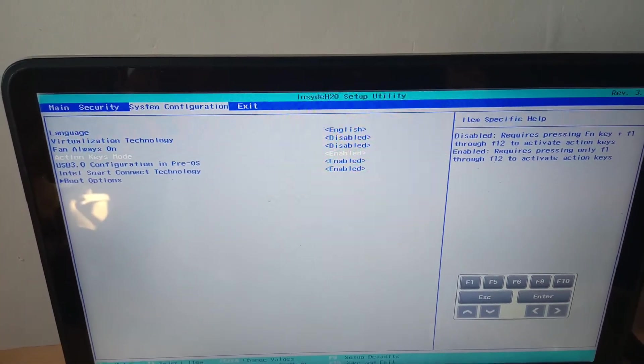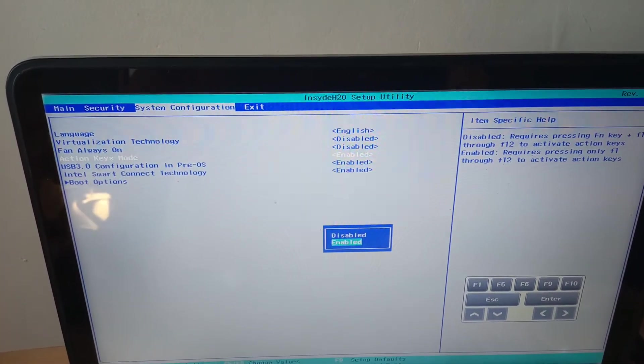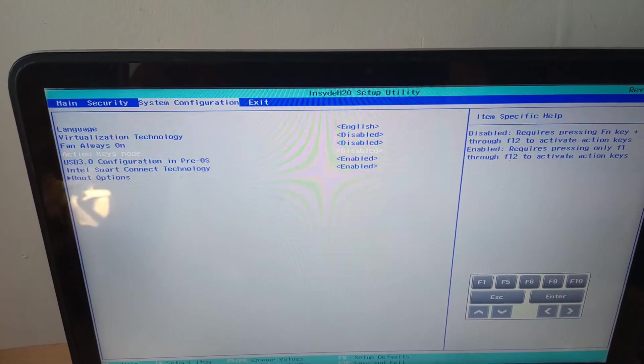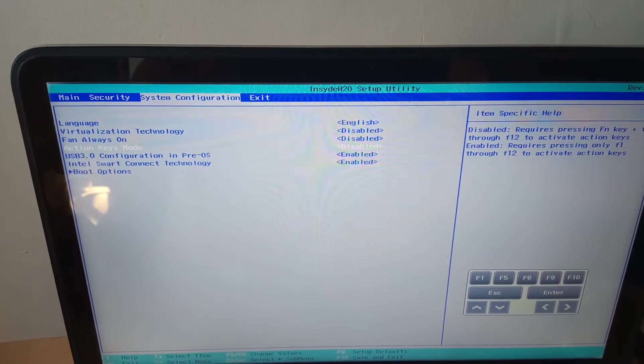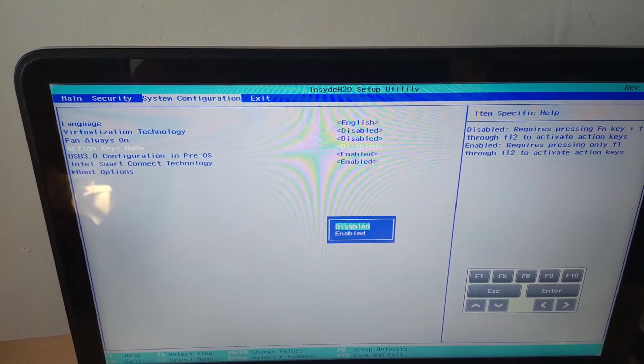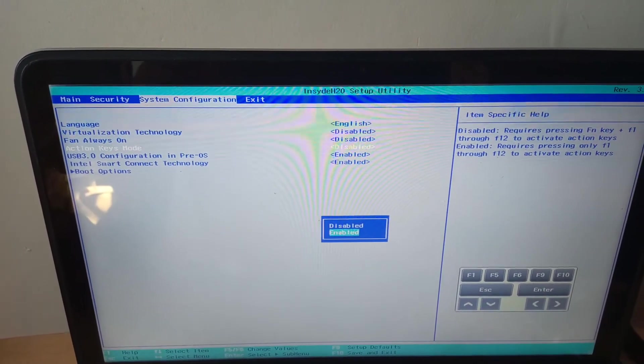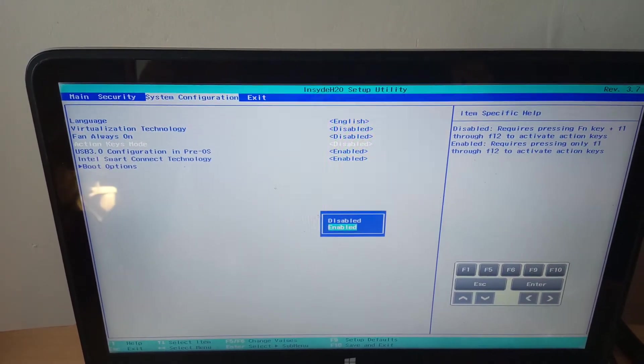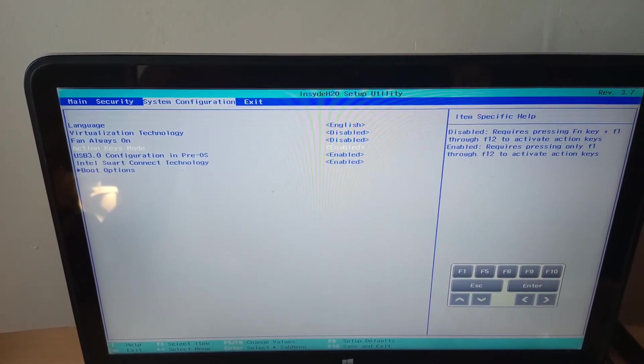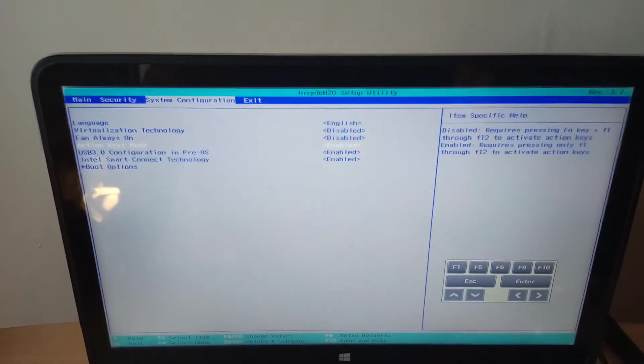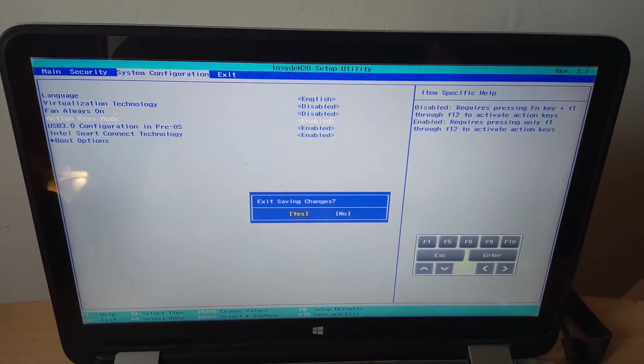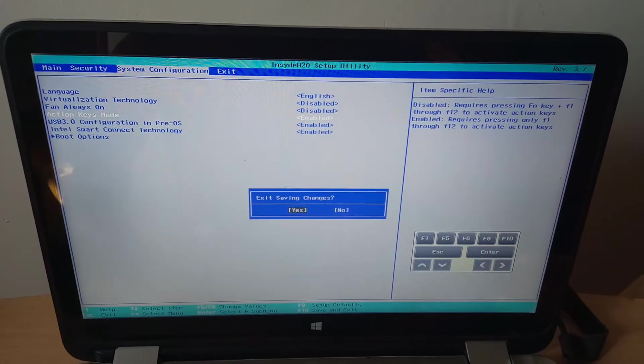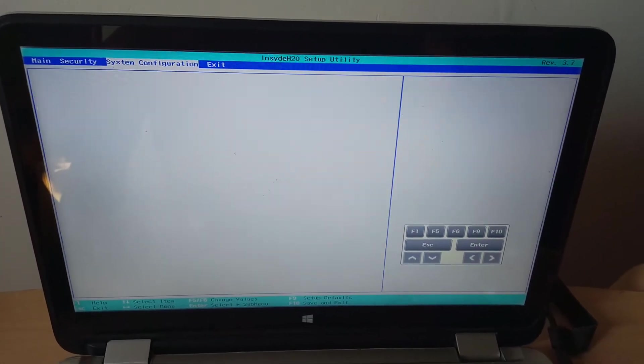In my case here I have it enabled. So in your case if it is disabled like this, you can enable this option by pressing Enter. Then after, you go ahead and click F10 to save changes, or